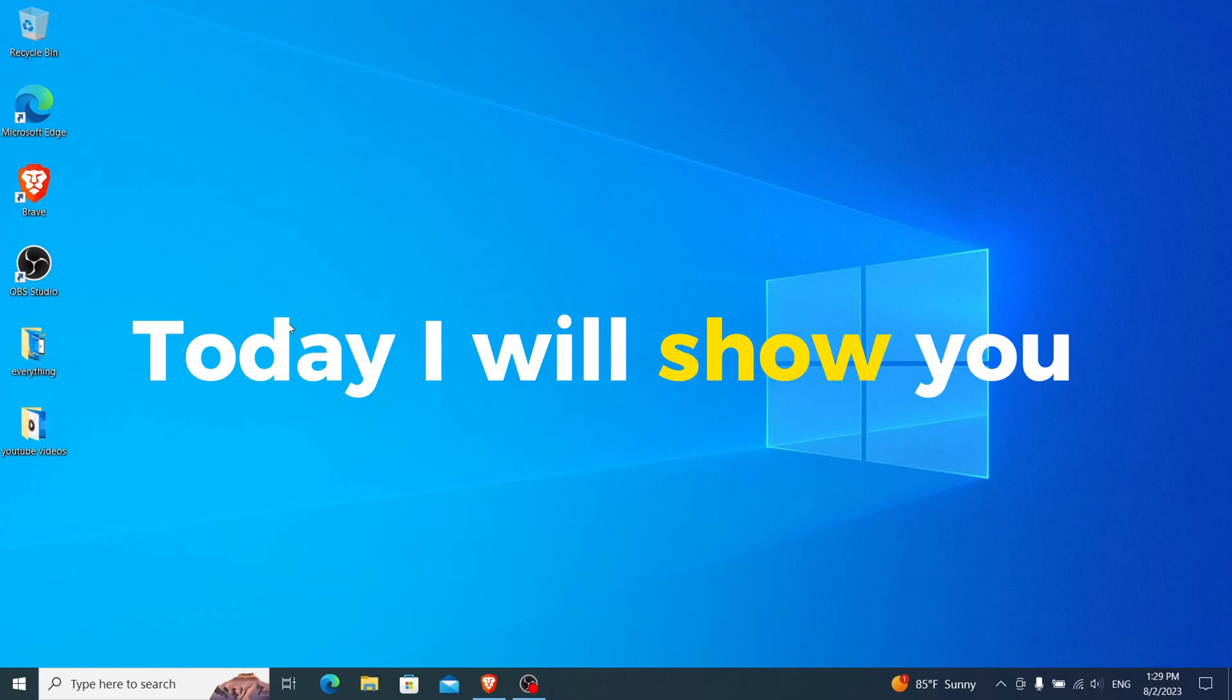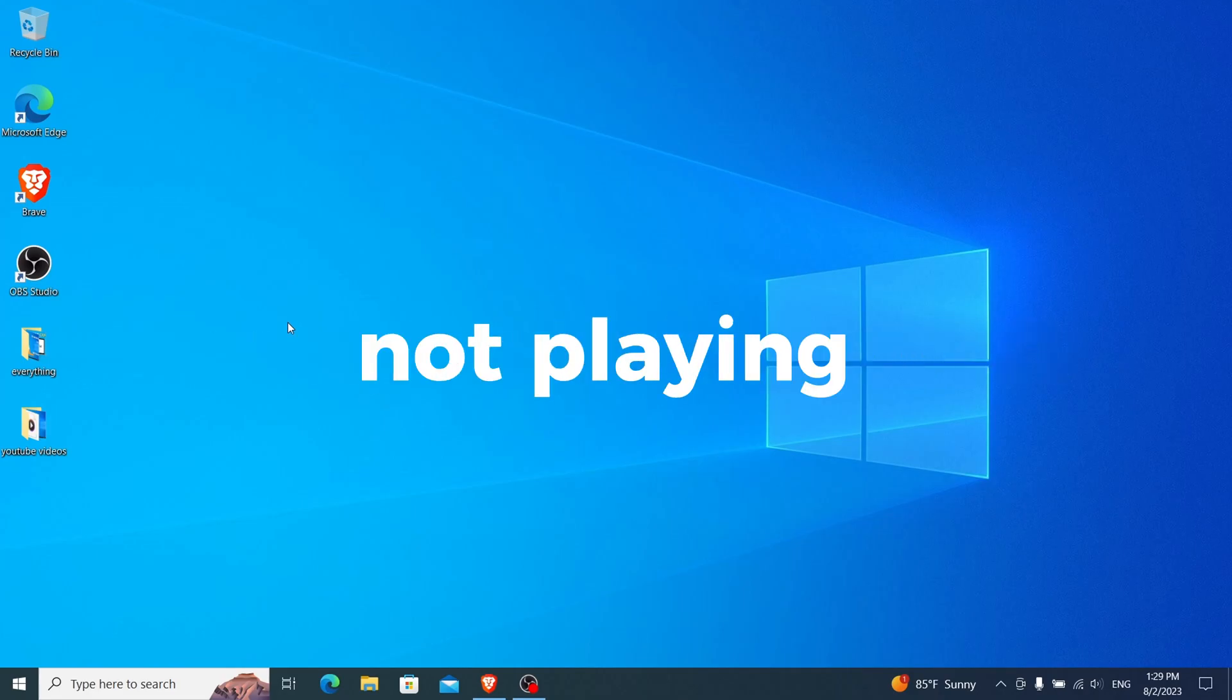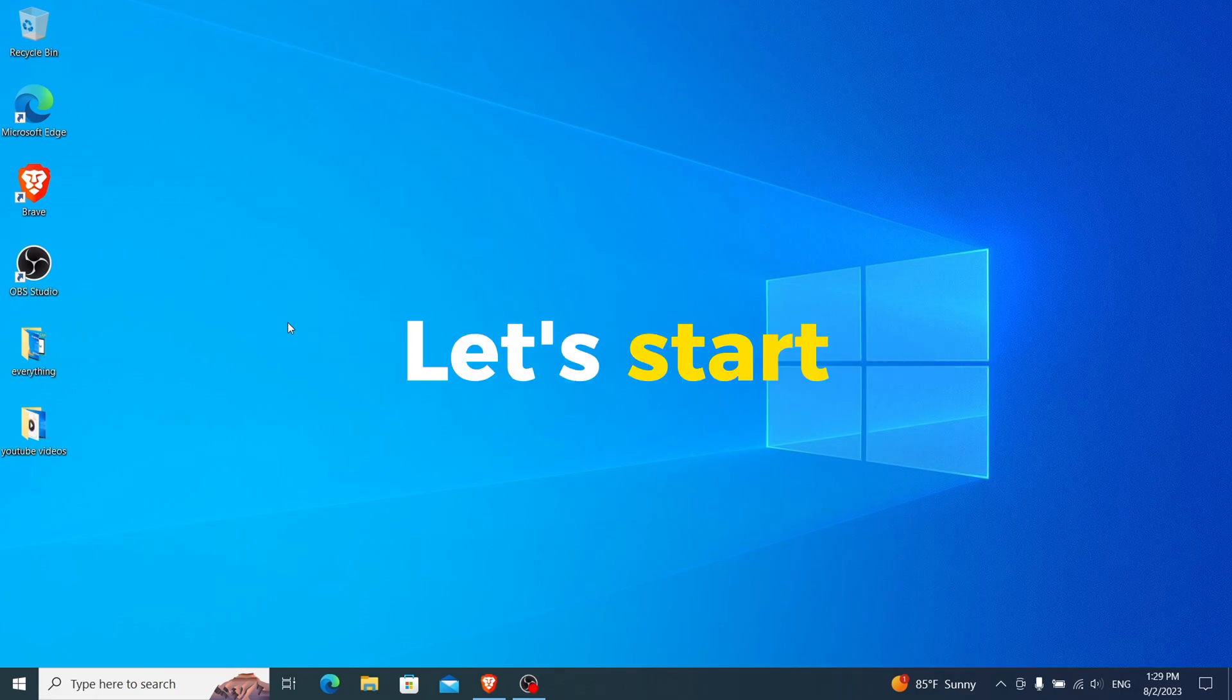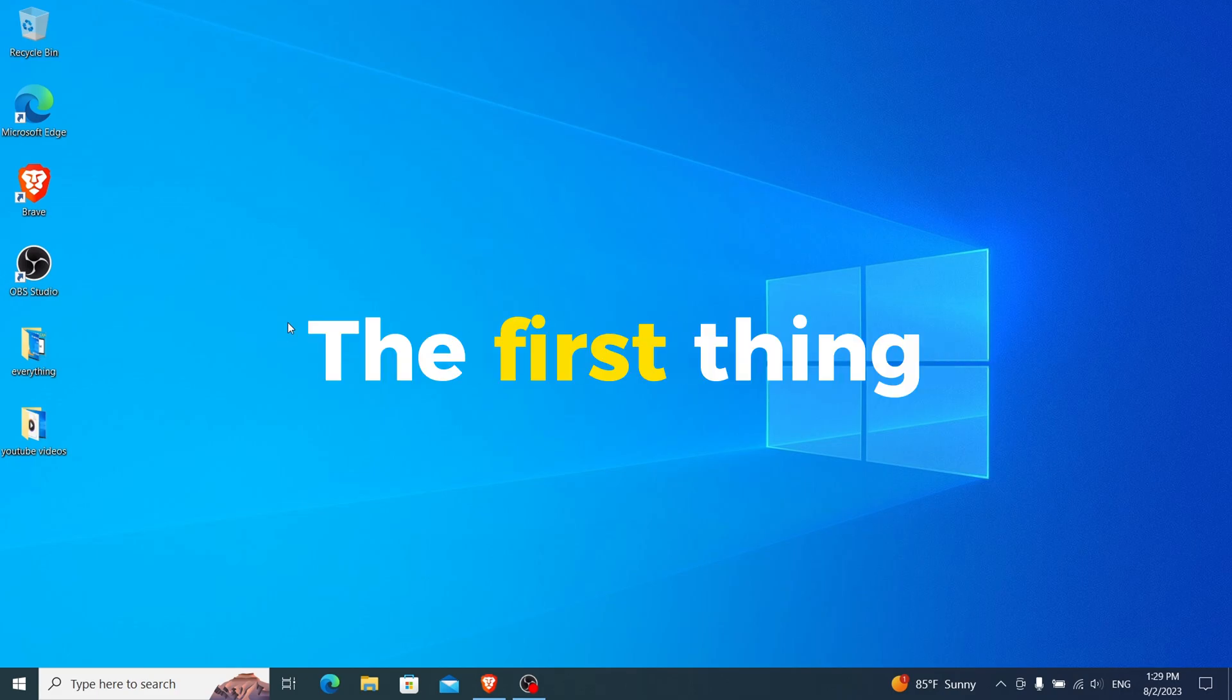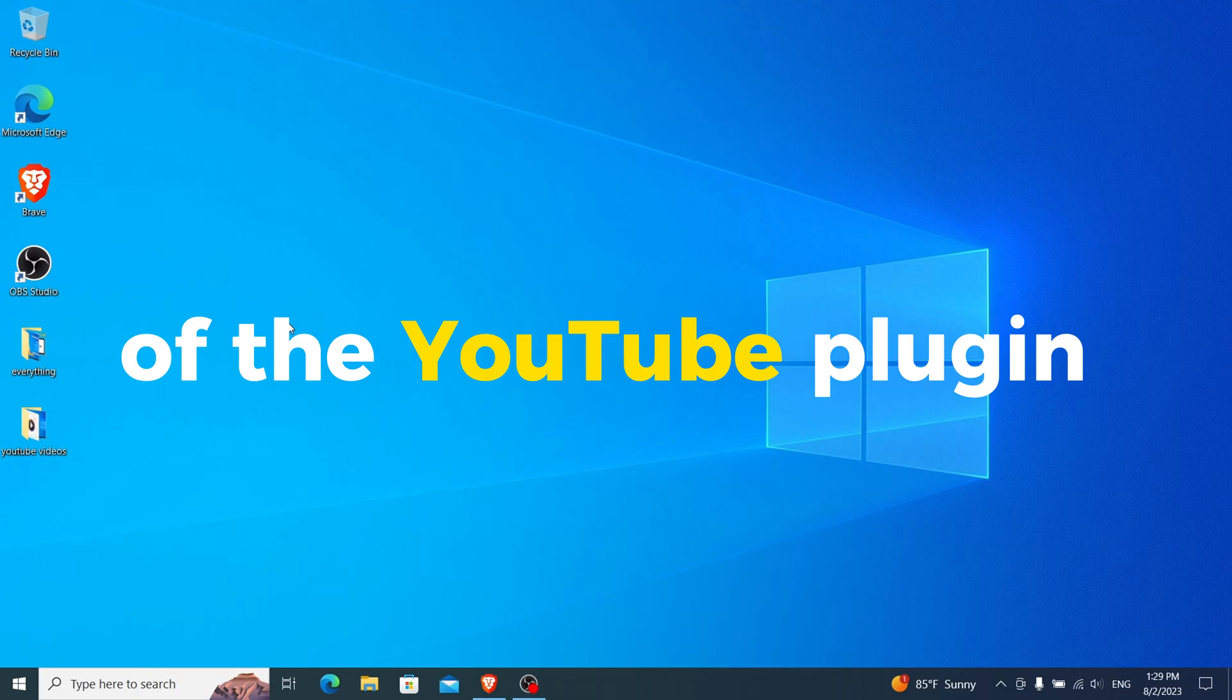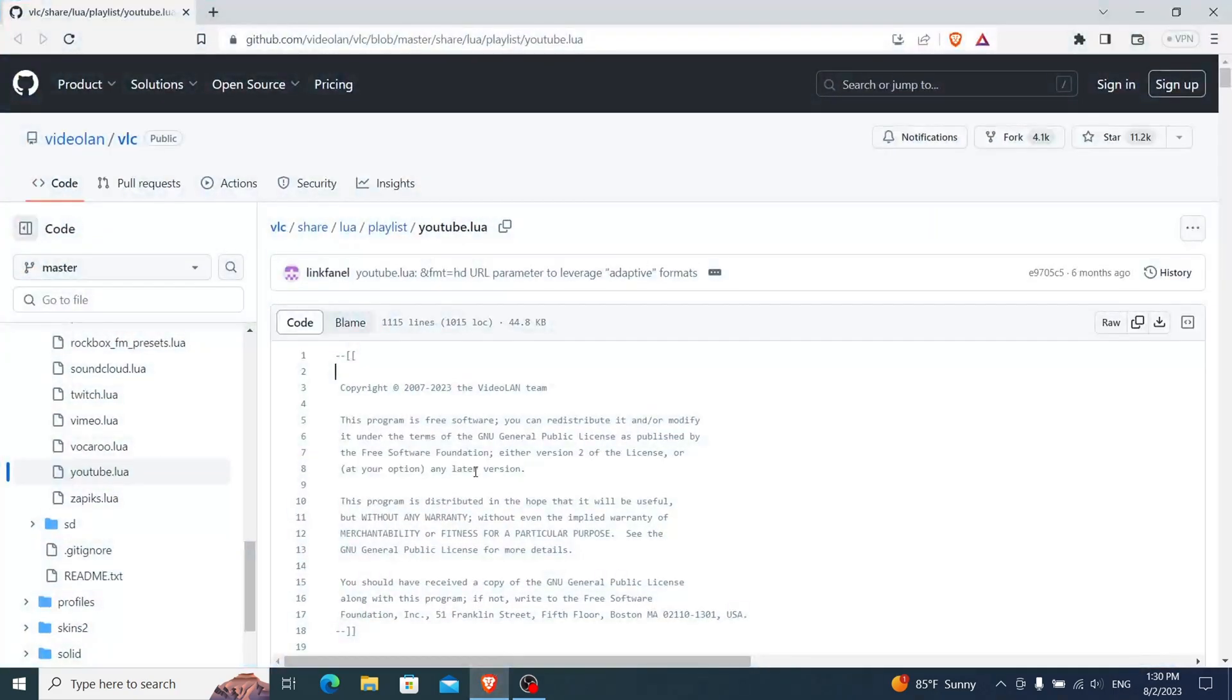Hello guys, today I will show you how you can fix VLC media not playing YouTube videos. Okay, let's start. The first thing we need to do is download an updated version of the YouTube plugin for VLC. To do this, head over to the link provided in the description below, which will take you to the GitHub page.